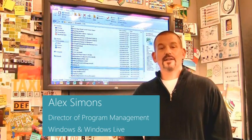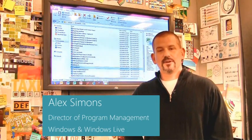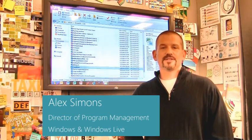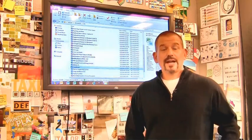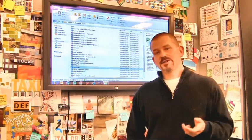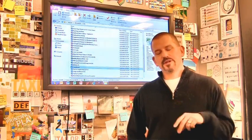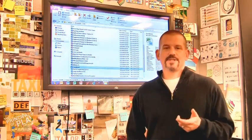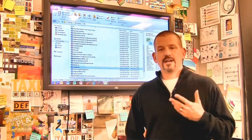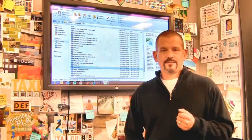Hi, I'm Alex Simons, one of the Directors of Program Management here in the Windows team. We're back here in the design room, and today I want to show you some of the really cool enhancements we've made to the Windows Explorer in Windows 8.